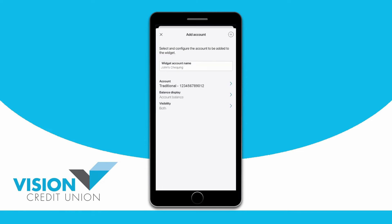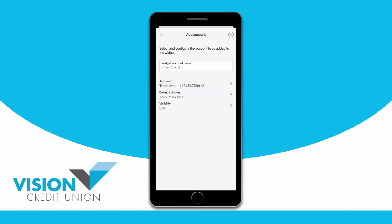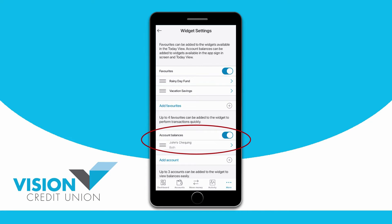Choose the visibility for your account. You can choose to have it show on the sign-in screen of your mobile banking app, in the Today View on your iPhone, or both. Once you're finished, tap the plus sign at the top of the screen and your account will now show in a list under Account Balances.